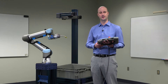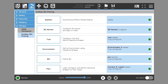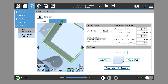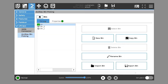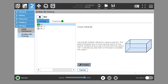Let's go ahead and train a new bin. Touch Bin and go to the Manage tab. We want to create a new bin, so we'll select New Bin — it asks us to start the Bin Creation Wizard. We'll go ahead and hit Create.